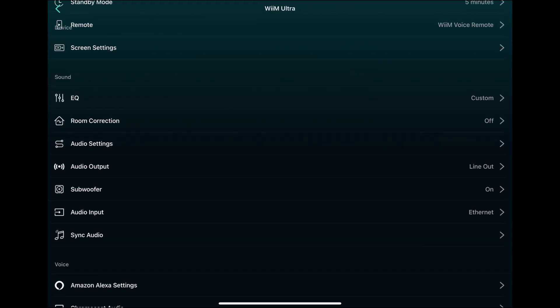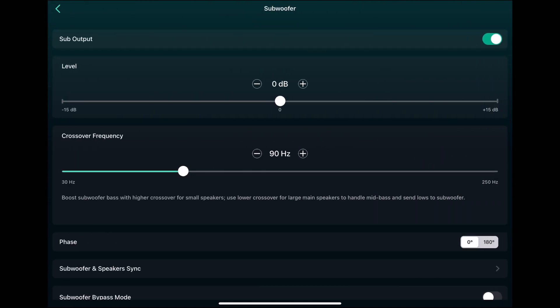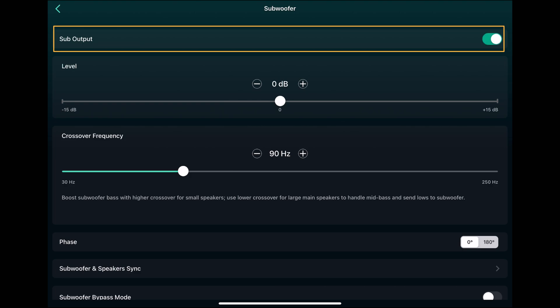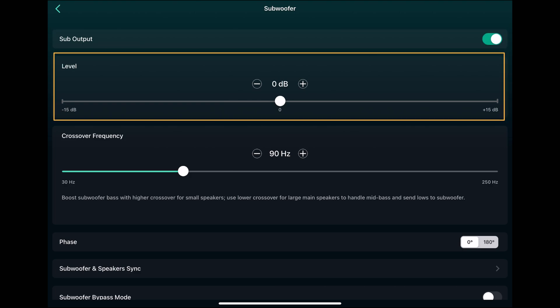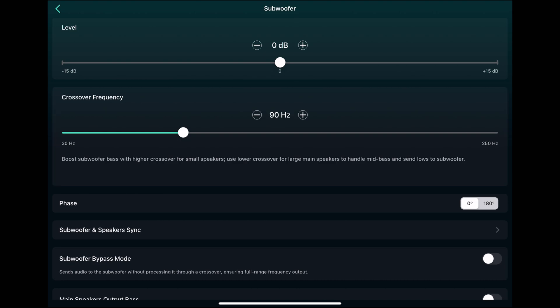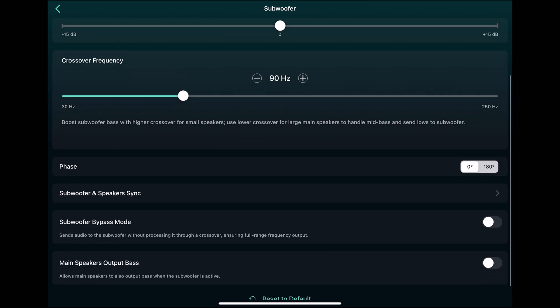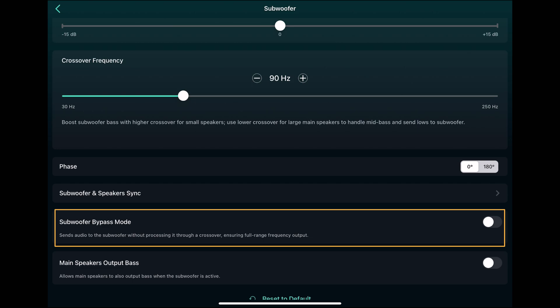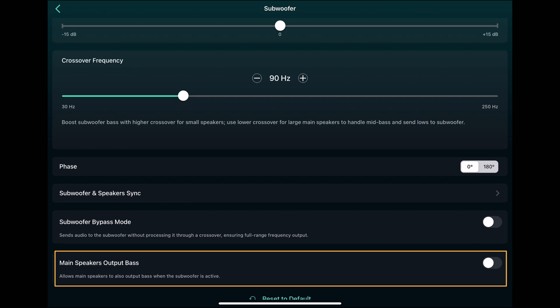The next one is a subwoofer. That's a big feature. So first you enable or disable the sub output. Then you have a level adjustment. Crossover frequency, which adds a low pass filter to the sub output. And a high pass filter to the mains output. And that would be still nice to have two different selections for the frequency. But now it's just one. What they did add recently were the two last settings here. Subwoofer bypass mode sends the whole bandwidth to the subwoofer without the low pass filter. And the main speaker output bypass does the same for the mains output without the high pass filter.